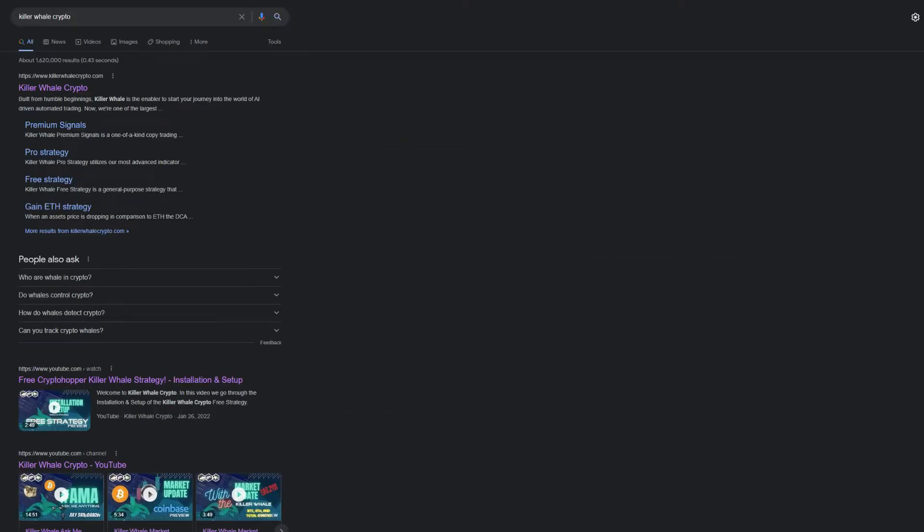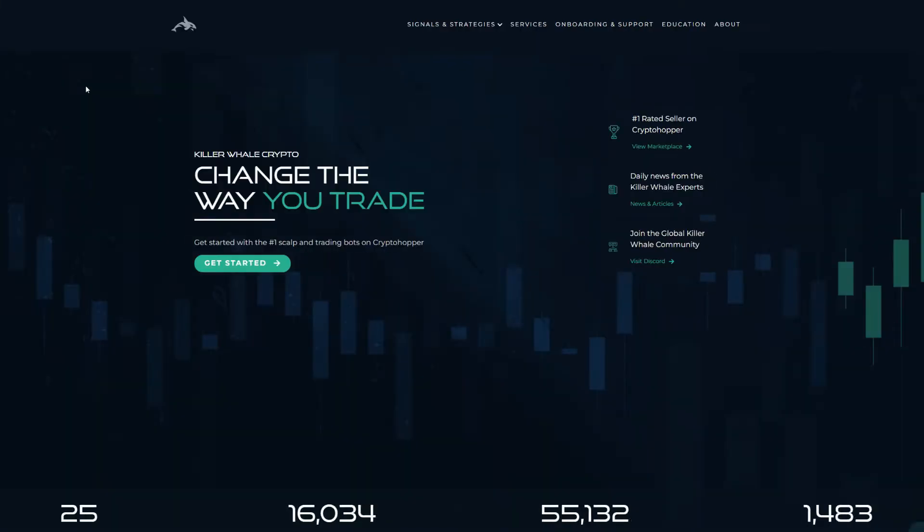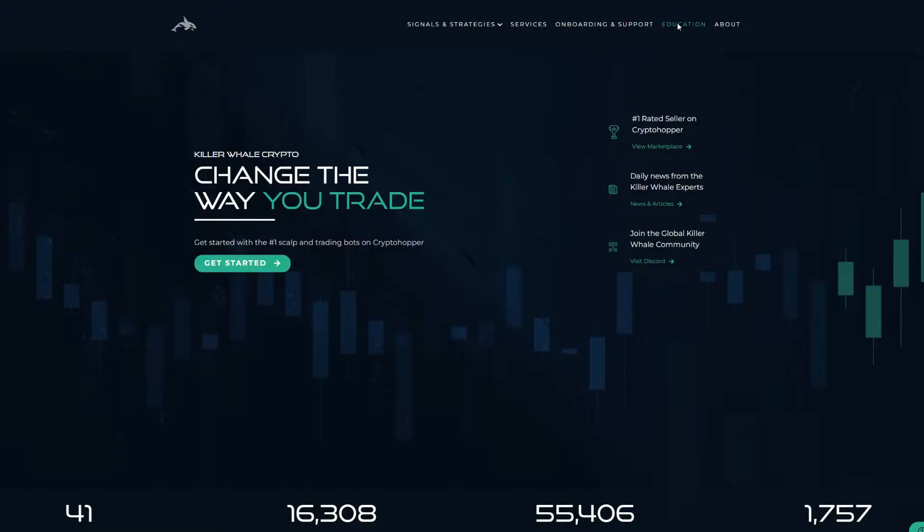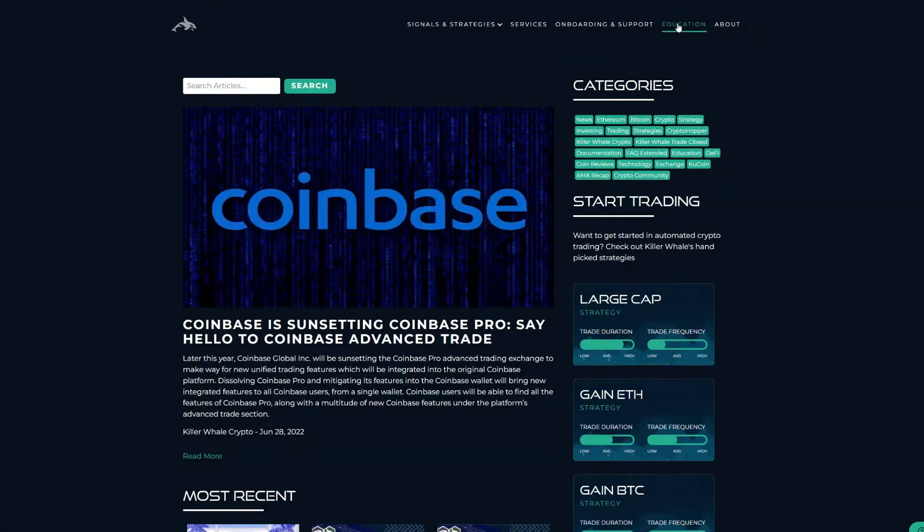We'll take a look at what you can learn from teams behind projects, the project's use cases, and a project's tokenomics, all of which are indispensable pieces of information when selecting the cryptos in your portfolio.